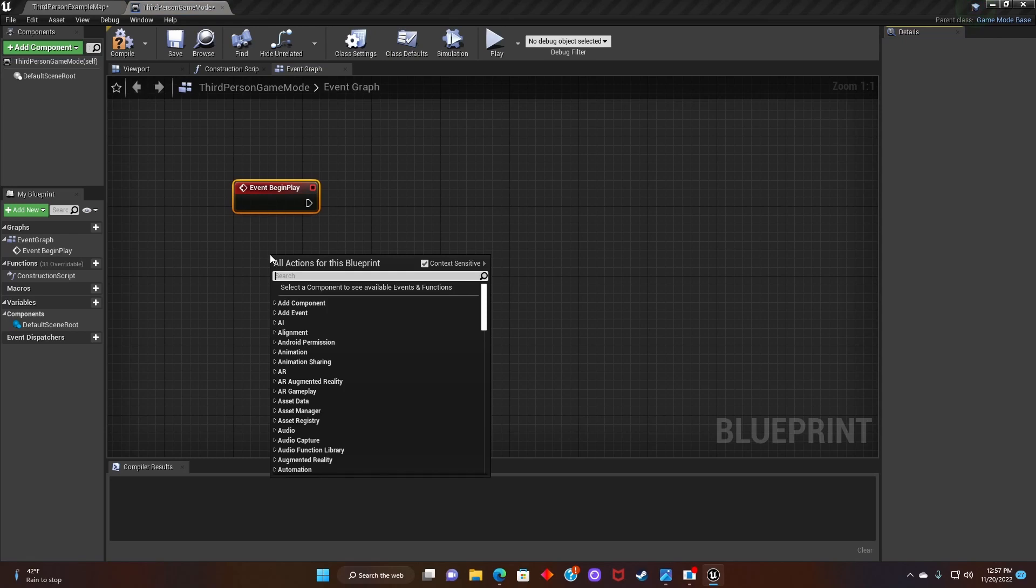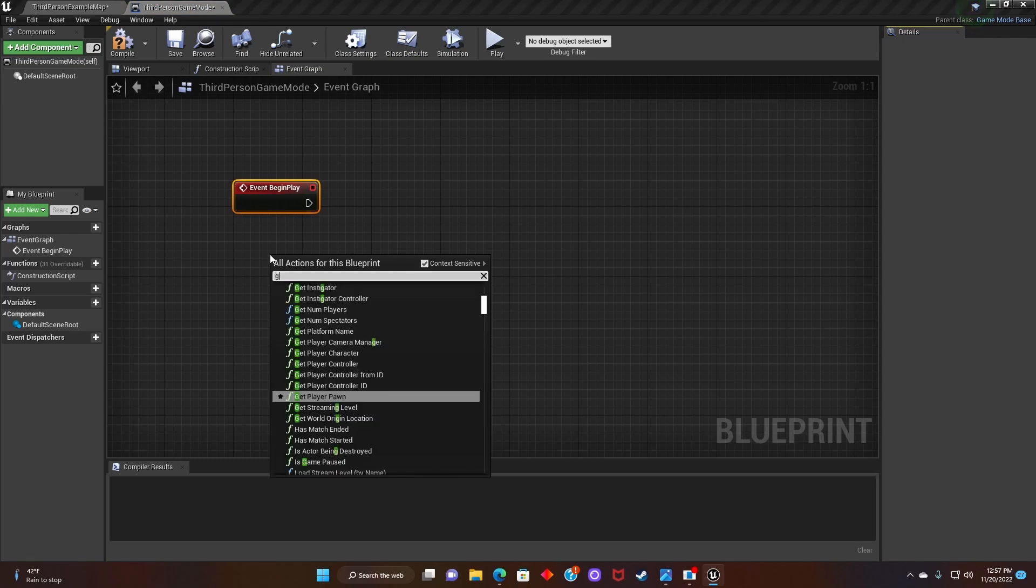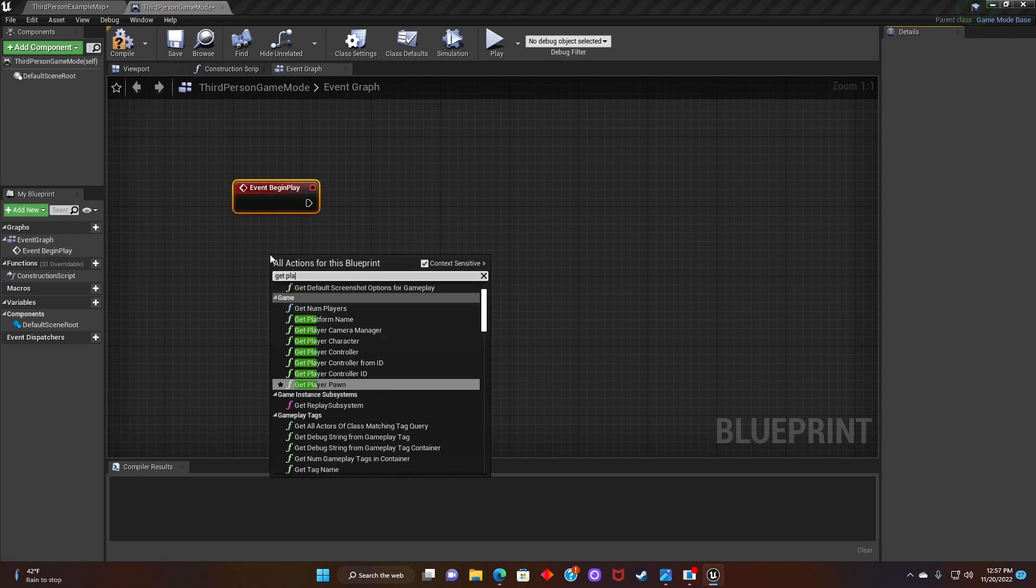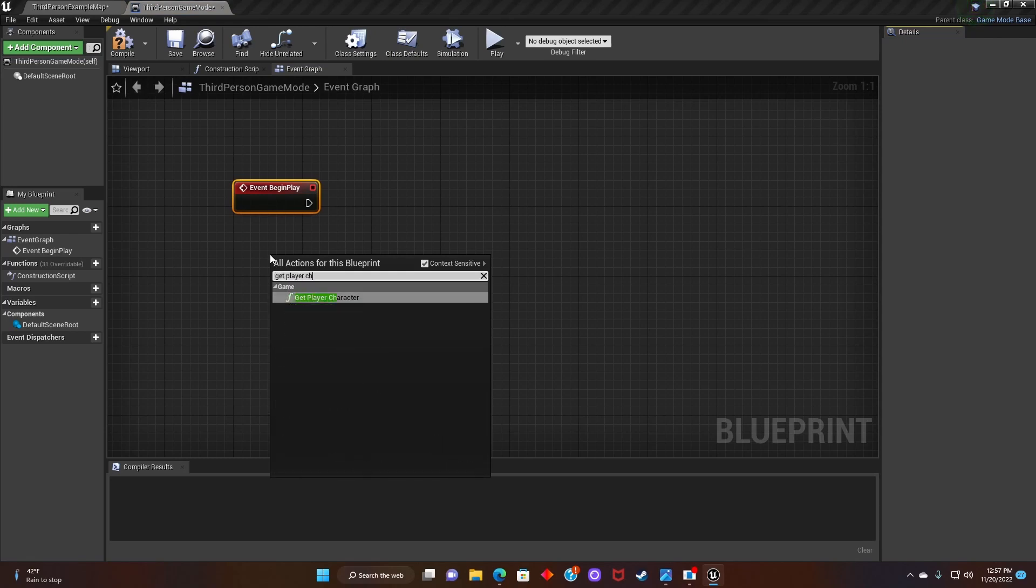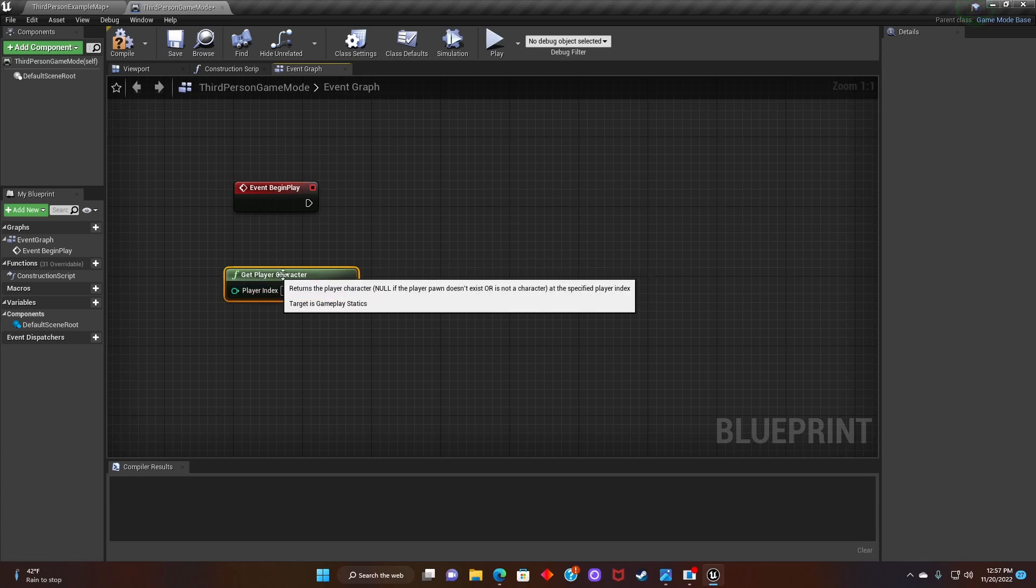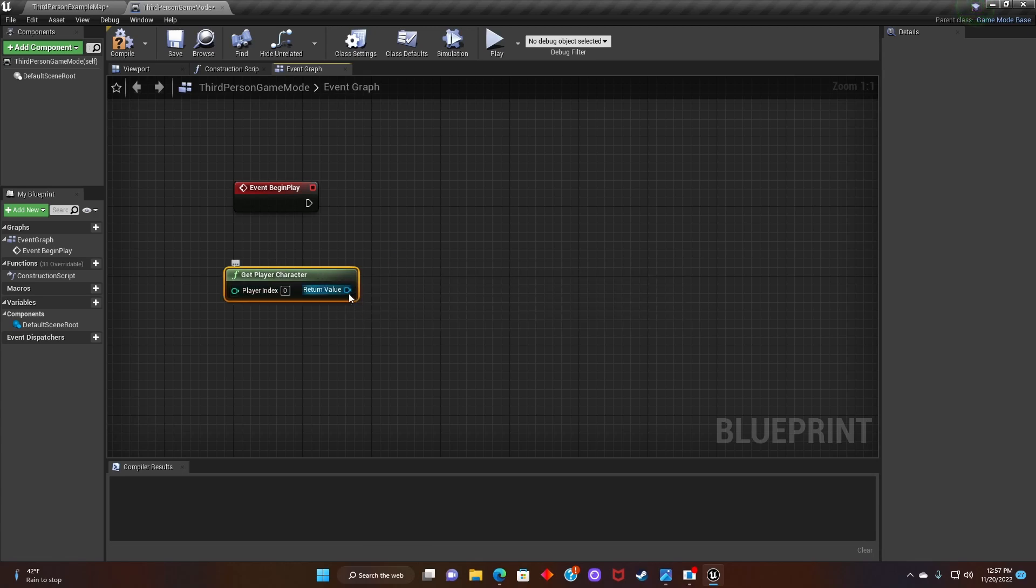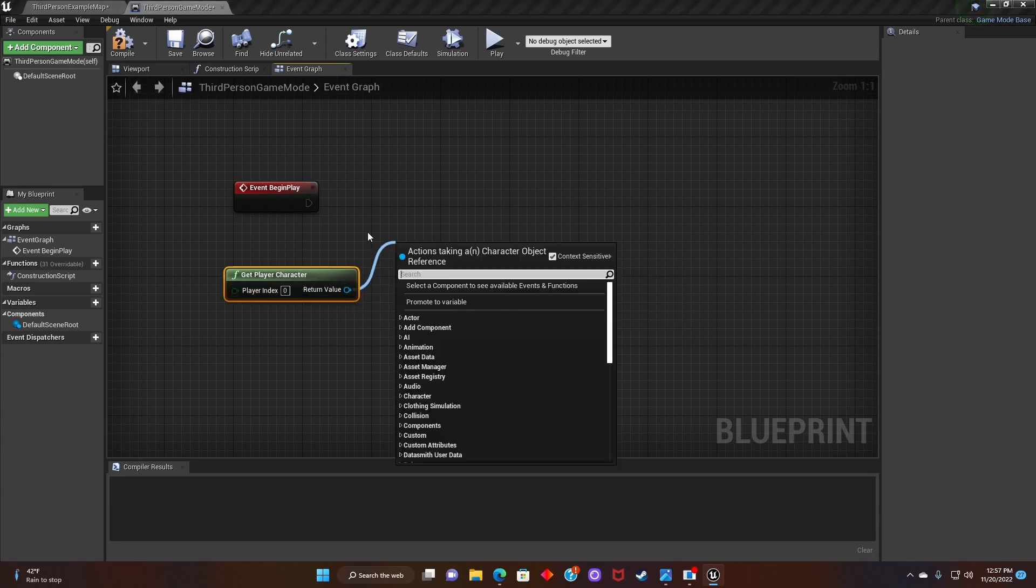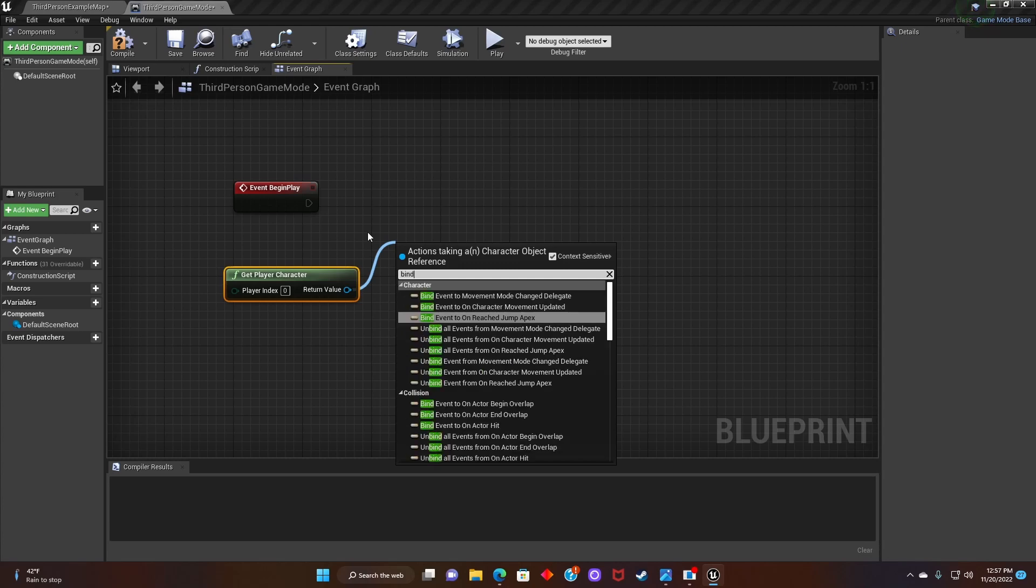After that, we'll click and search for get player character, then we'll connect the node and search for bind event on destroyed.